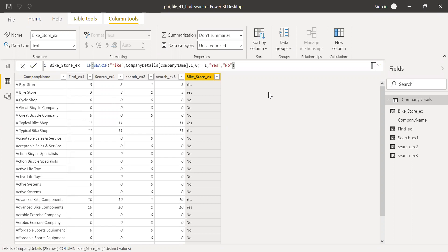This is how we can use the SEARCH function. I also tried to explain the main difference between the FIND and SEARCH functions. Hope this video was helpful. If you like this video, please give me a thumbs up. If you don't like it for some reason, just leave a constructive comment so that I can improve my upcoming videos. Thanks for watching. Have a great day.